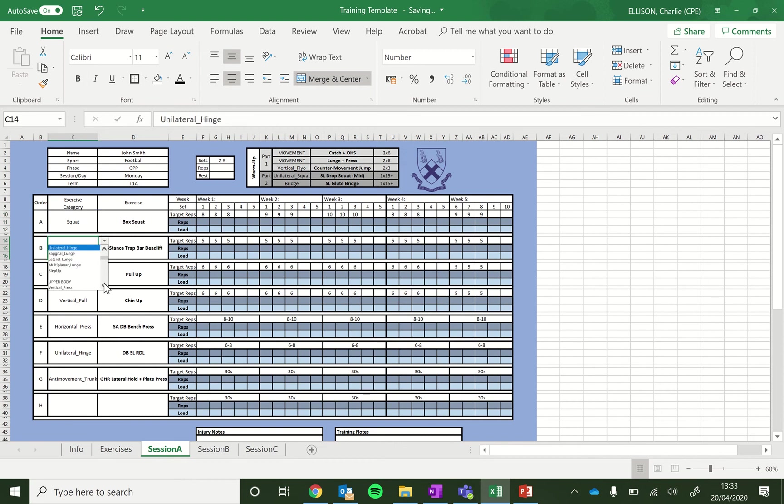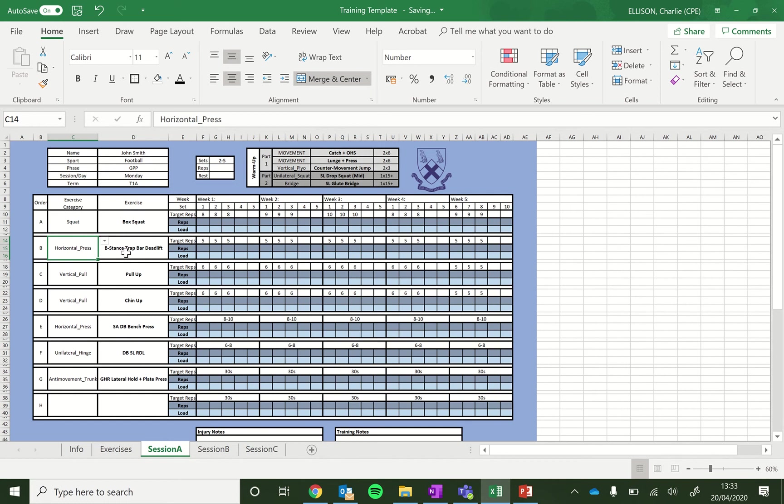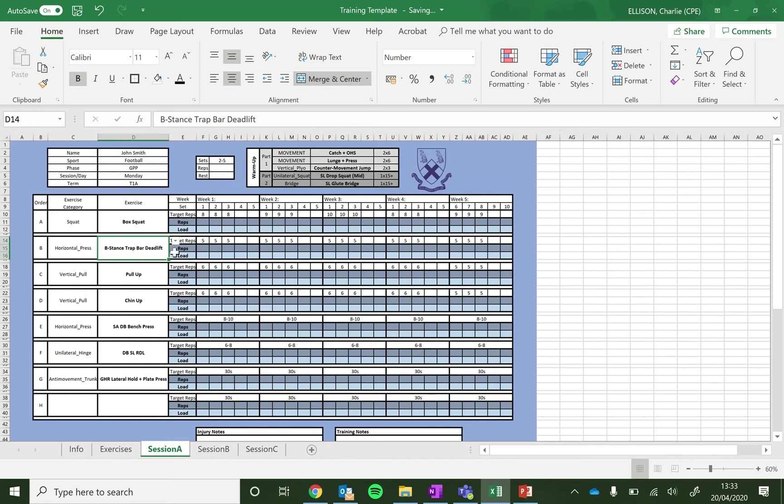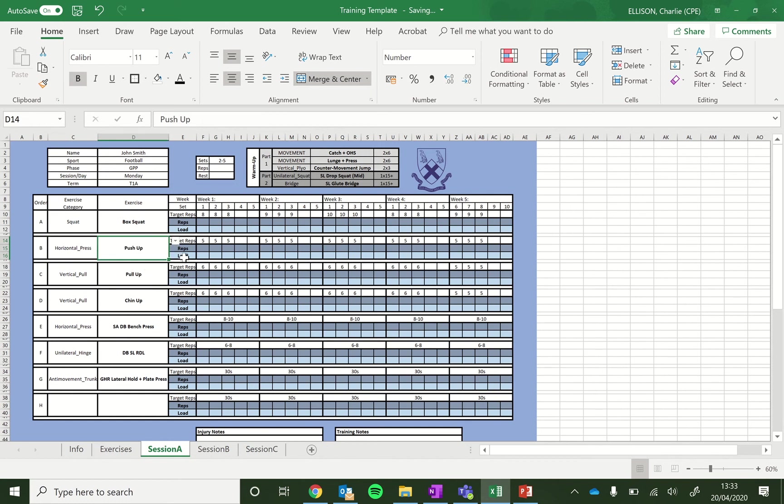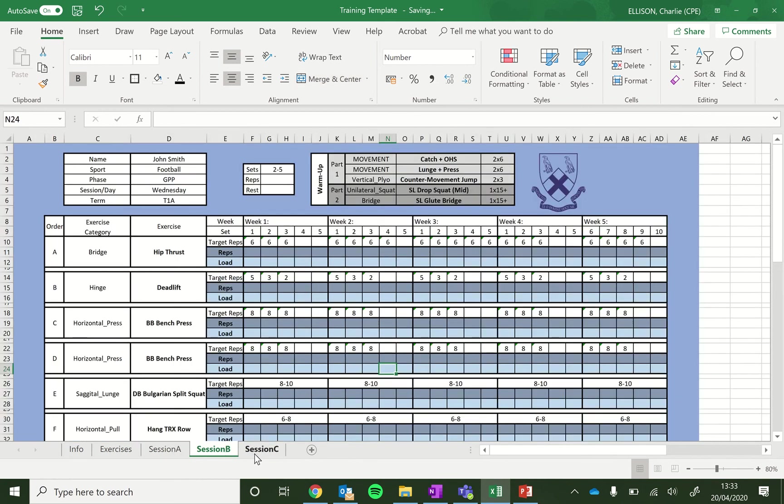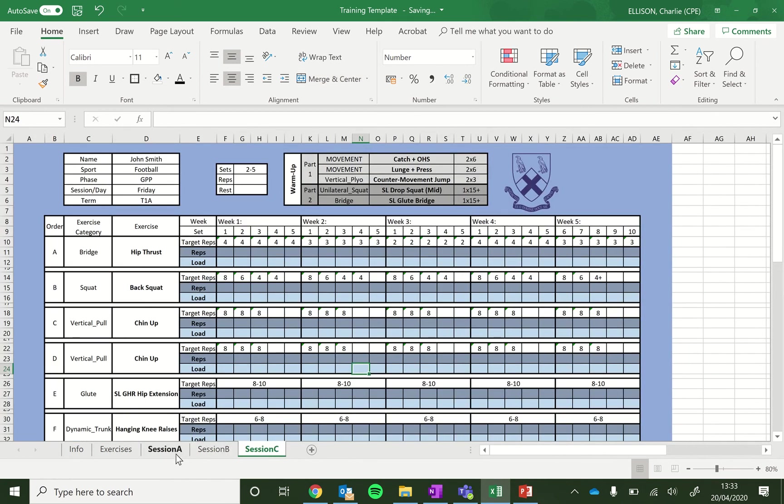Second exercise, maybe you want to do a bit of upper body. So come down to here, horizontal press. And then we have all our options for horizontal presses, so maybe a push-up for example. And that's customizable in every worksheet here.